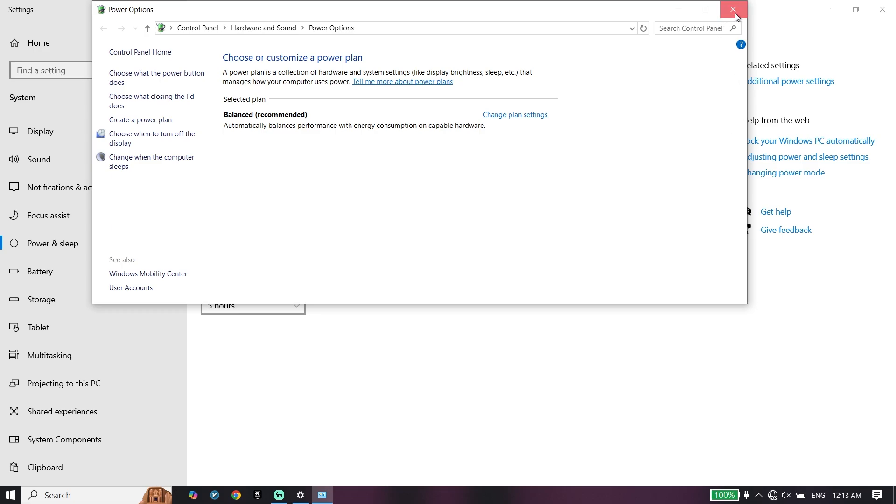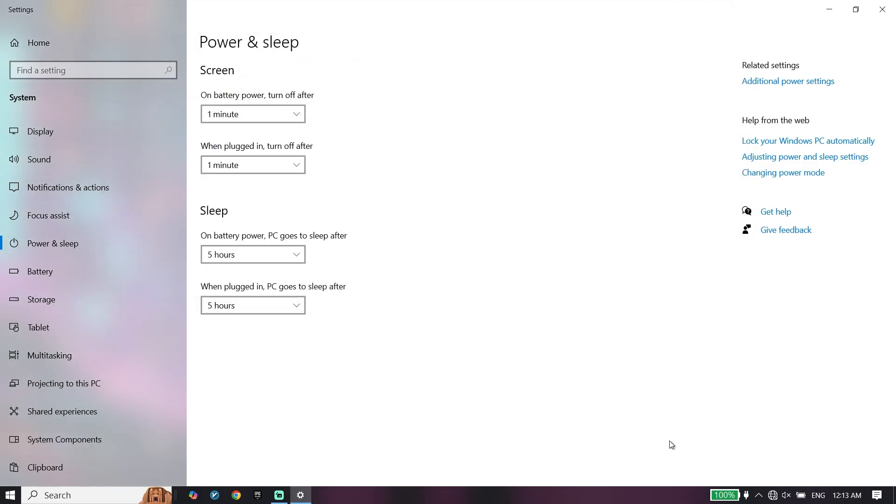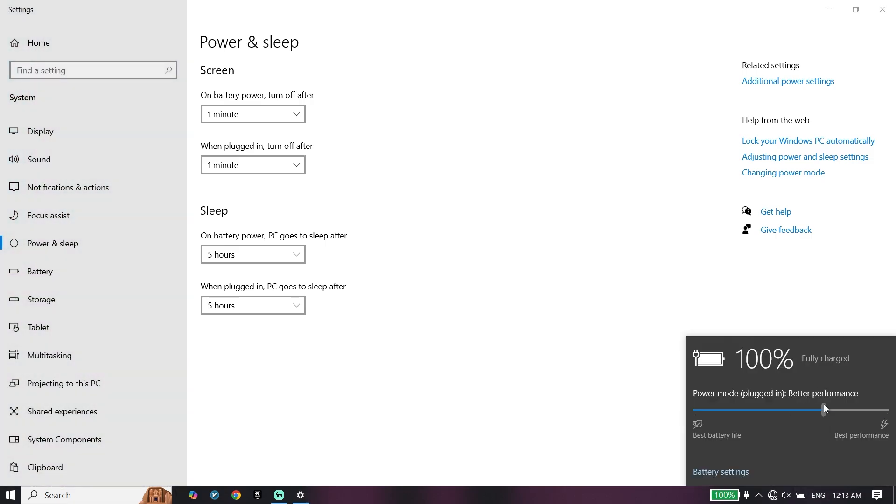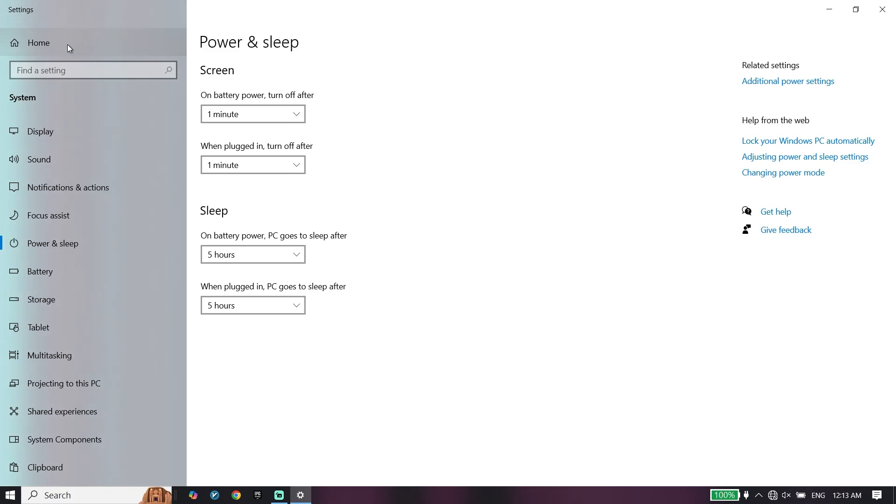And if you have a laptop, just go down on your desktop and click on the battery icon from the taskbar. Then you can change power mode from right over here. First of all, change power mode to high performance.